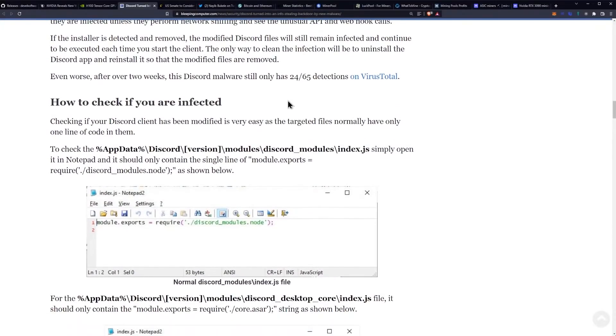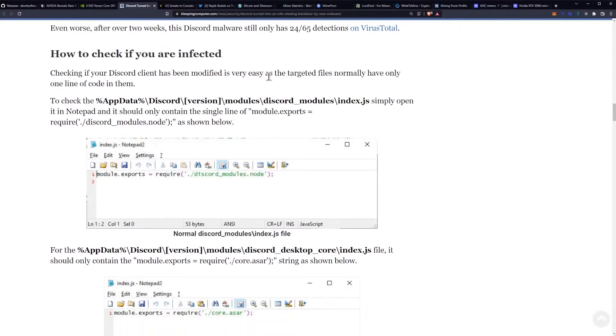Even worse, after over two weeks, this Discord malware still only has 24 of 65 detections on VirusTotal.